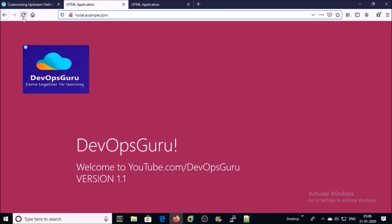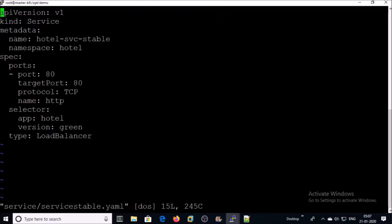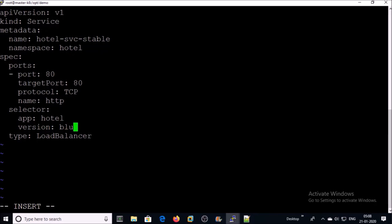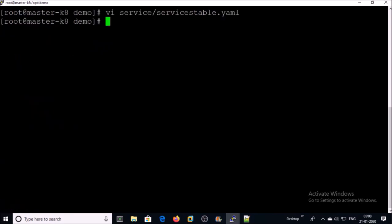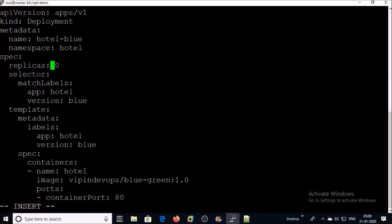Everything looks okay. Now suppose end users found a bug in the production application and the application team wants to roll back to version 1.0. In blue-green deployment, rollbacks are very easy. Currently the production environment is pointing to the green deployment, so we need to change it from green to blue. We need to modify the blue deployment file — change the replica set from 0 to 3 and save it.